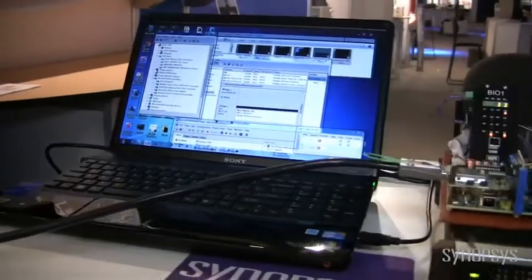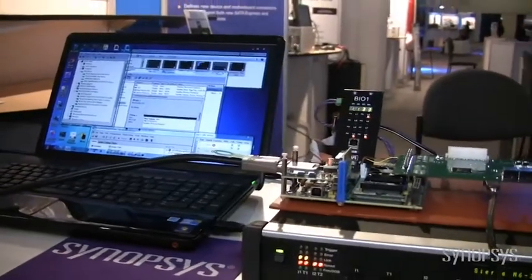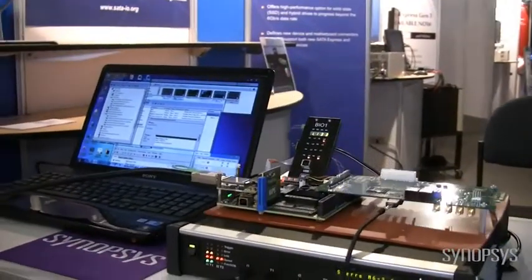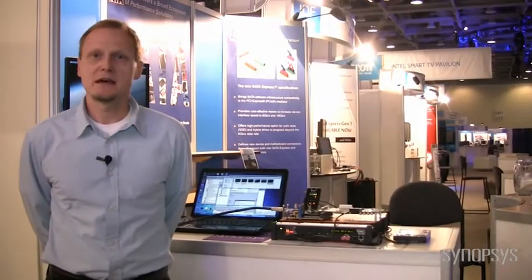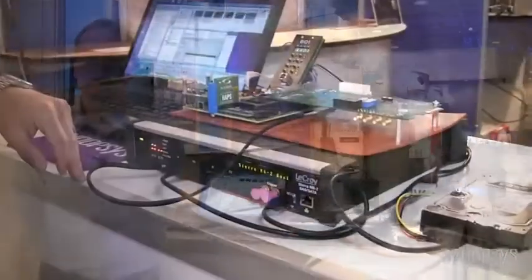Thanks, Scott. We're here at IDF 2011. We are in the SATA I.O. booth, demonstrating Synopsys' SATA Host IP product. Our demonstration simply consists of videos playing off of a third-party off-the-shelf SATA 6GB drive, playing through the Synopsys' SATA Host Controller connected to a standard PC.